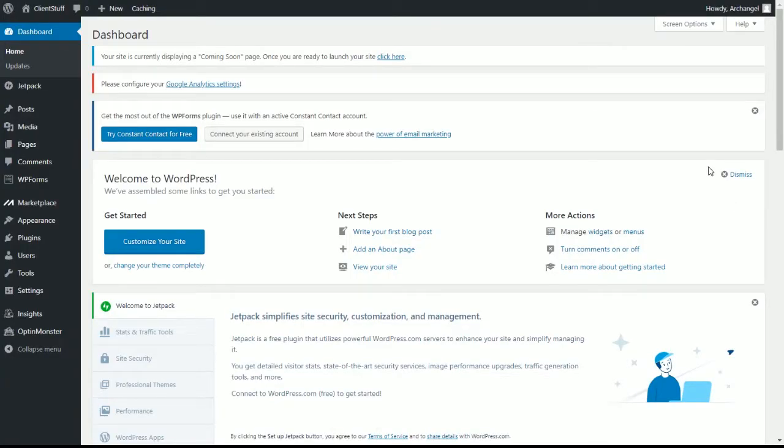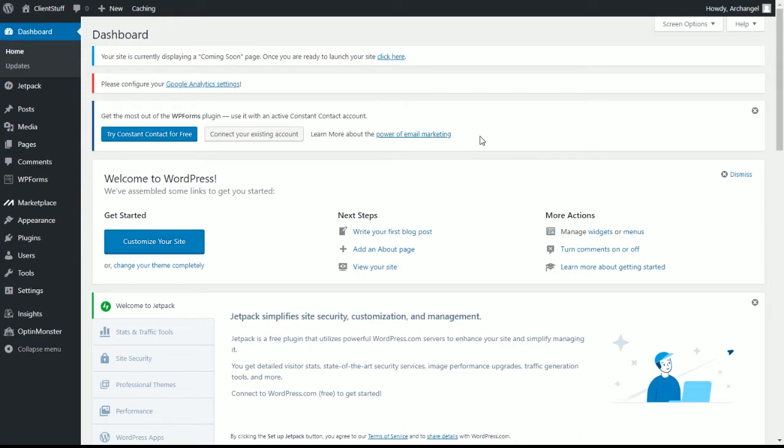This is a basic install of WordPress. There's absolutely nothing on it. In fact, I still have the your site is currently displaying the coming soon page. And since I'm just using it to write content, I really don't need any of the cool stuff that it suggests, like the coming soon page or even Google Analytics.